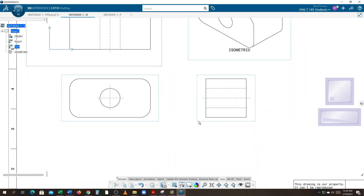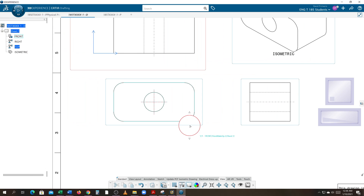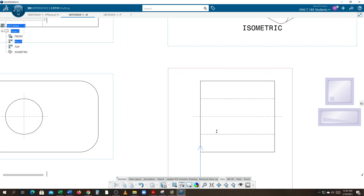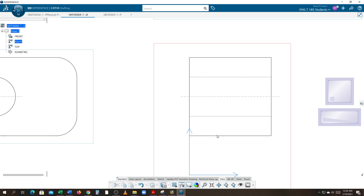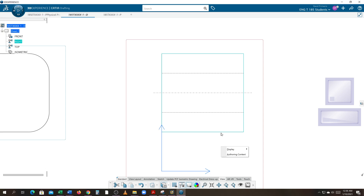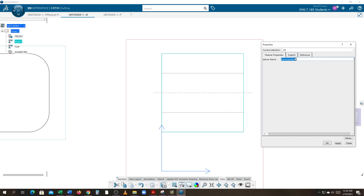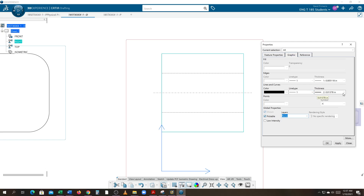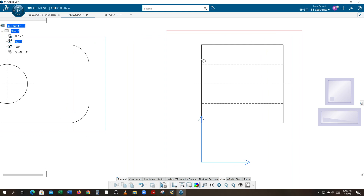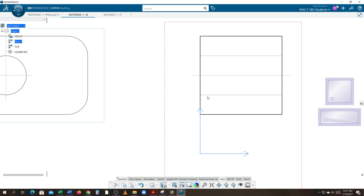Double-click the primary view to make it active. Use the Control button to select all the outer periphery lines. Right-click and go to Properties. Under Graphics, change the line weight to be much thicker — at least twice as thick. It's currently at 2, so switch it to 4 and hit Apply. When you click off, you'll see how those lines are much bolder than the hidden lines and the axis lines.